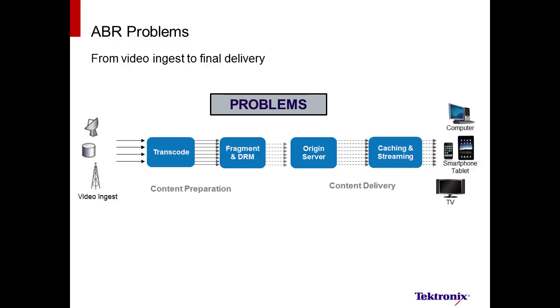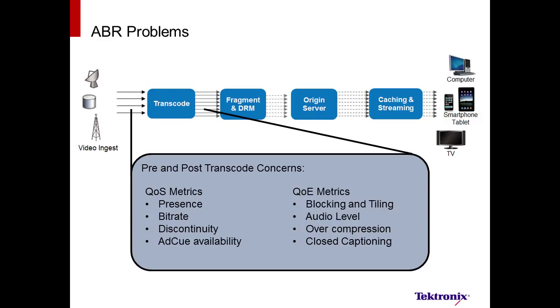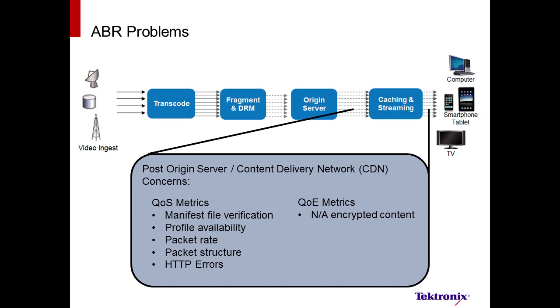Do problems occur in this process? Not frequently, but when they do occur, we need to be able to efficiently point to the device that is causing the problem. We do this by monitoring the input and output of each device in the network. For the ingest and transcode device, we monitor the input signal and transcoder with both quality of service and quality of experience metrics. Once the content is ready for streaming from the origin server and CDN, new metrics will be applied to ensure that the content described in the manifest file is available and correct.